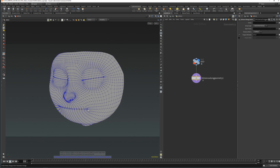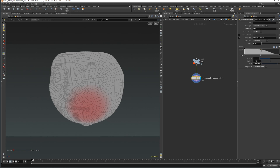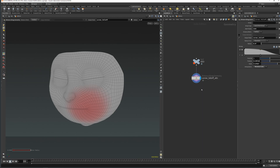The starting point would be the corner of the mouth and the output mask would be our attribute, so I am going to name it 'corner falloff' and I am going to set the radius and remap curve. So I am going to set up something like this for a starting point. Now this is our attribute mask for deformation.